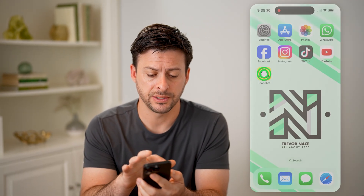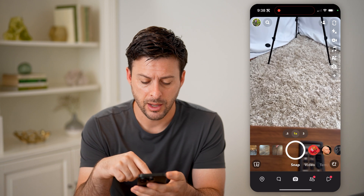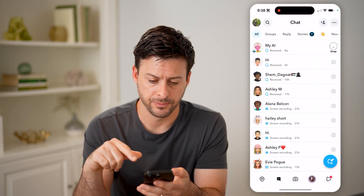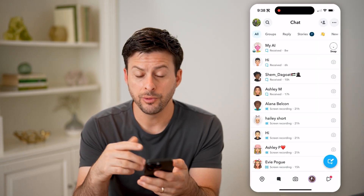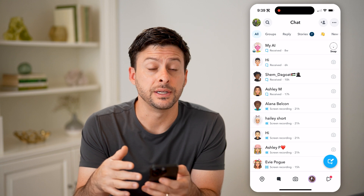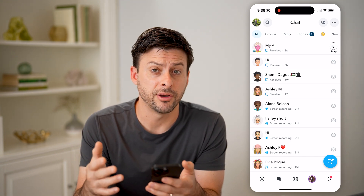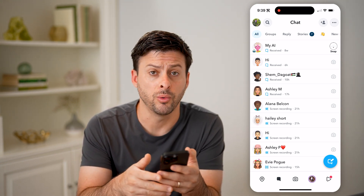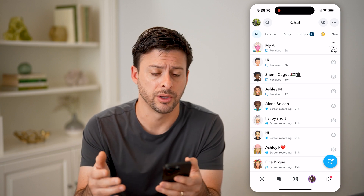Let's open up the Snapchat app and tap on messages at the bottom left. On here, you might look to see if there's a symbol or icon that indicates a missed call or an outgoing or incoming call.